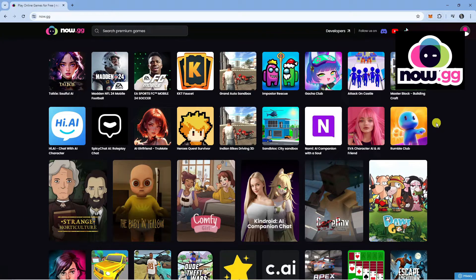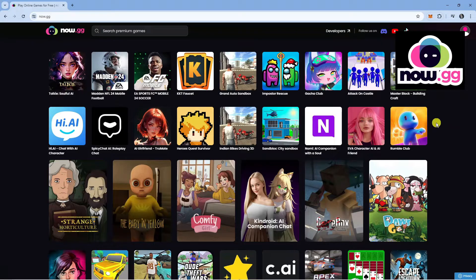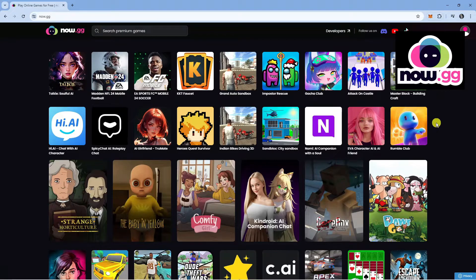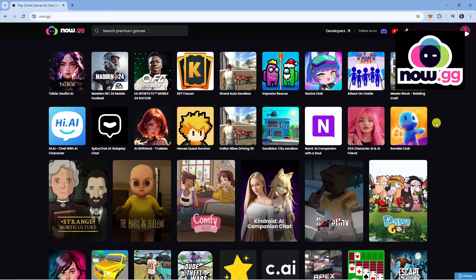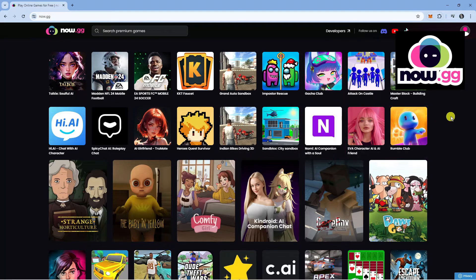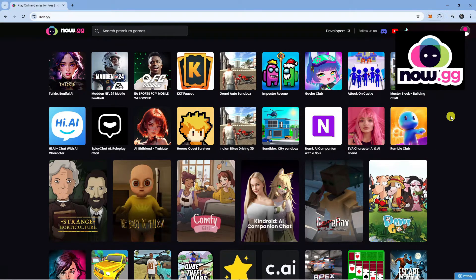Now.gg is a website where you can play games directly on the browser. This is really good if you can't, for example, download the Roblox app onto your device. There's no downloading required. You can come across this website and play using your browser.